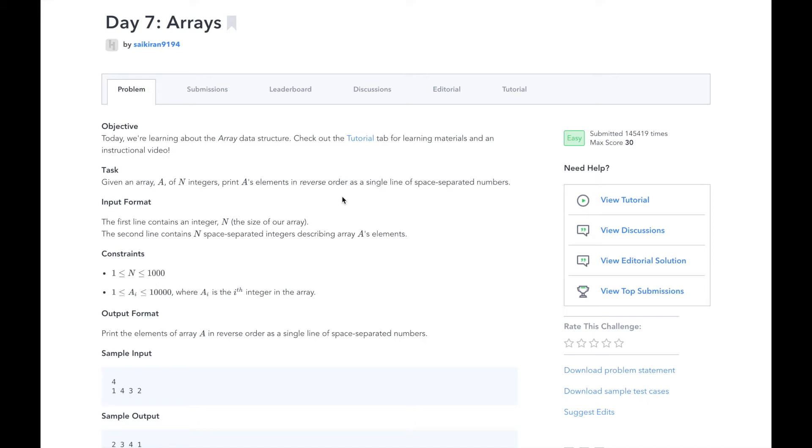Hi, this is Josh from Over the Shoulder Coding, where I help you prepare for software engineering interviews by guiding you through solving real problems. In this series, I will walk you through HackerRank's 30 Days of Code Challenge, day by day.